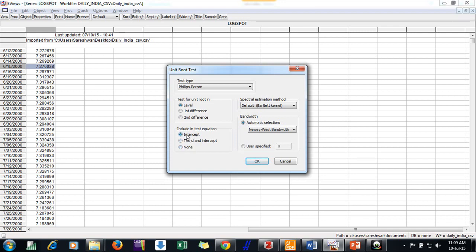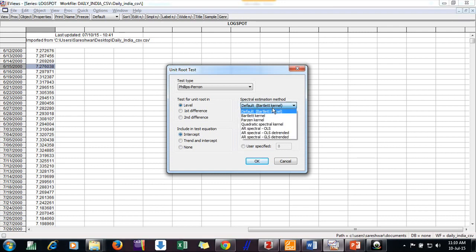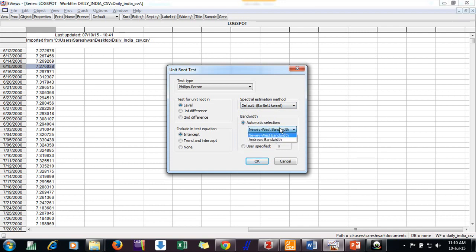These assumptions are coming from literature. Or if you don't know, you have to use each of them, like at none, intercept, and trend, and compare the results and interpret them. Then what kind of selection? I am putting here Bartlett kernel, that is most of time used, so it is put as default. And I just say Newey-West correction. I don't want to select the lags based on my criteria. Let the EViews select, and then put OK.